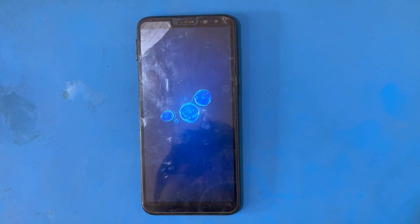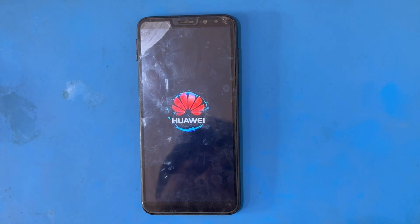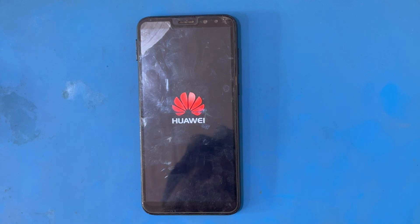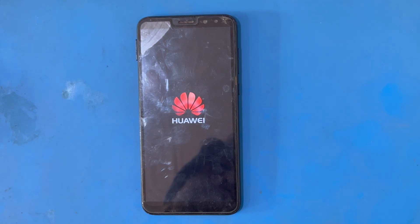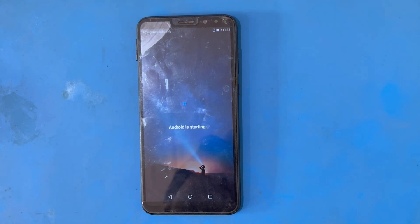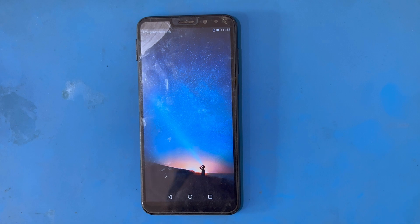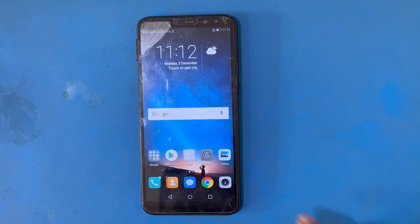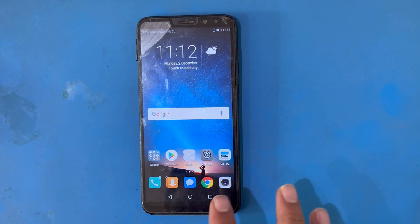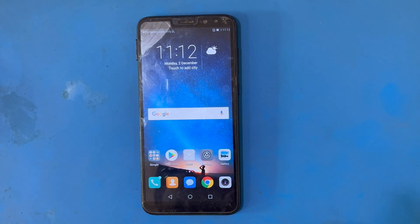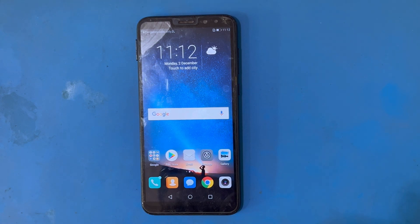I have already uploaded a video on my channel — that was the first method and this is the second method. If this method is not working on your phone, I will mention the link in the description. This method is working on the Huawei Mate 10 Lite — my phone has successfully started and all applications are working properly. If you have this problem, maybe this video will be helpful for you. Thank you for watching.